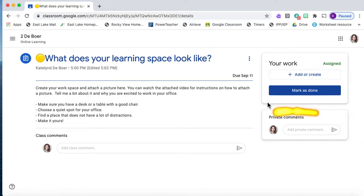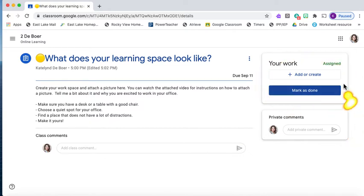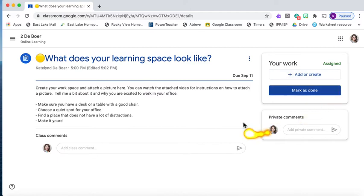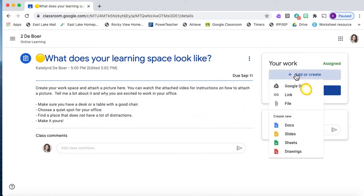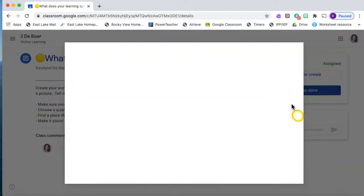We've got a private comment here — those comments come directly to me and nobody else can see those. In this section we've got the work section for adding or creating as well as marking it as finished. For this assignment you need to attach a picture, so we're going to come over to add or create and we want to attach a file.